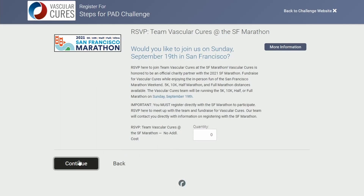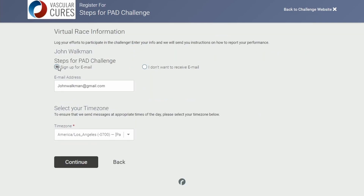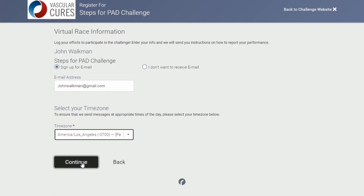If you'd like to join Vascular Cures in person on Sunday, September 19th, in San Francisco for the San Francisco Marathon, you can register here. Here, you can sign up for email so we can keep you up to date, and also select your time zone.